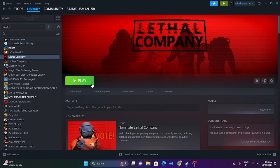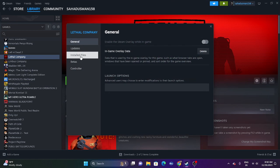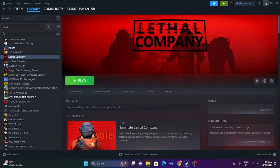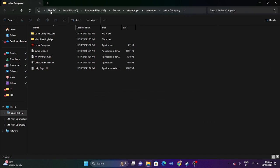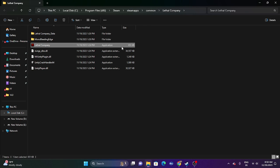The second step is to launch the game not from Steam, but from the installation folder. Right-click the game and go to Properties, then go to Installed Files and click Browse. You can see the path at the top: This PC > Local Disk C > Program Files (x86) > Steam > steamapps > common > Lethal Company. Launch the game directly from here, as sometimes launching through Steam will not work. Try this step as well.